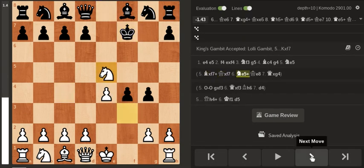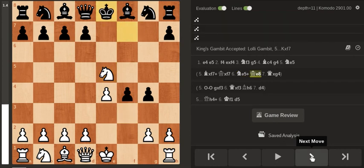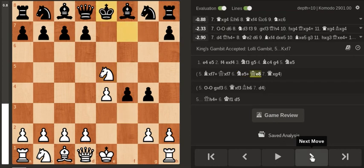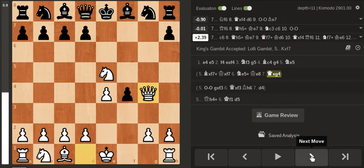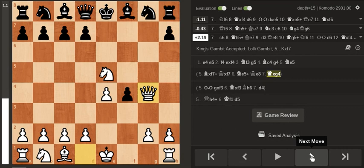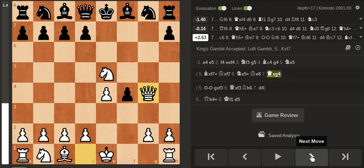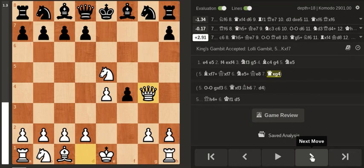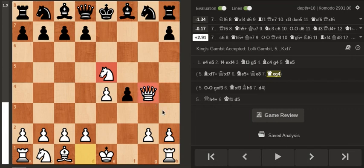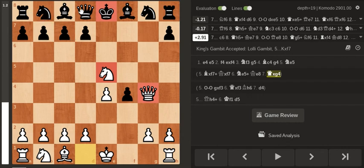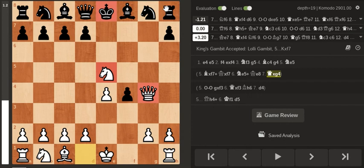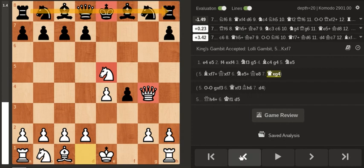I think that even though the computer says black is better, in my experience playing the King's Gambit a lot, I think white has a pretty decent position. You have two pieces developed and black's king is stuck in the center of the board, it cannot castle anymore since it's already moved and there's no development. All of the pieces are in the back rank, so from my practical point of view I think this is really good for white.